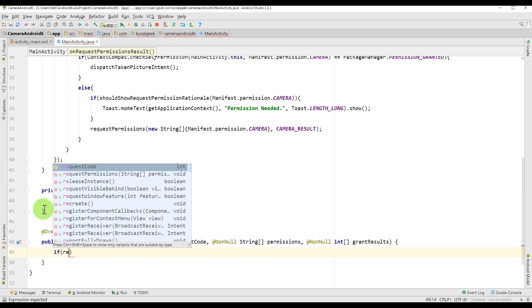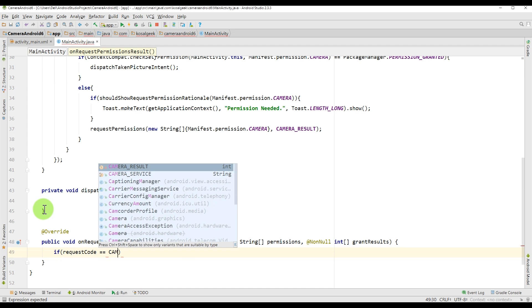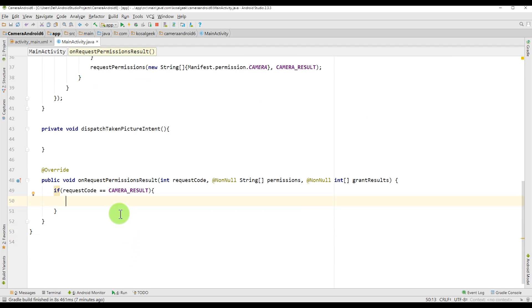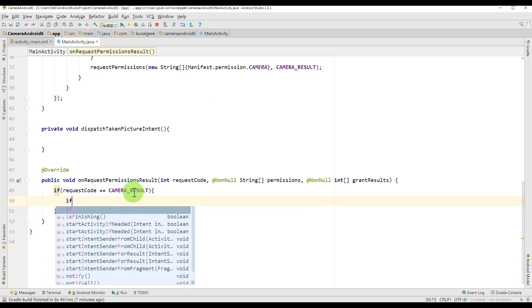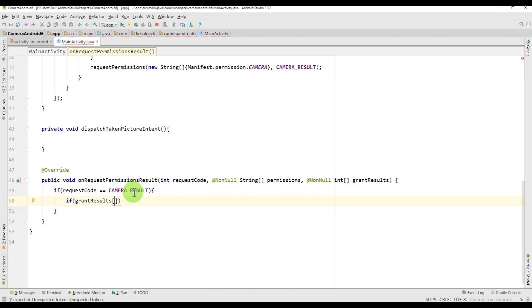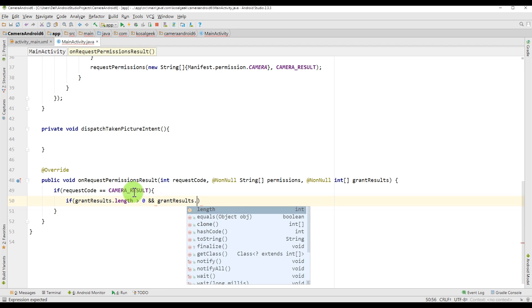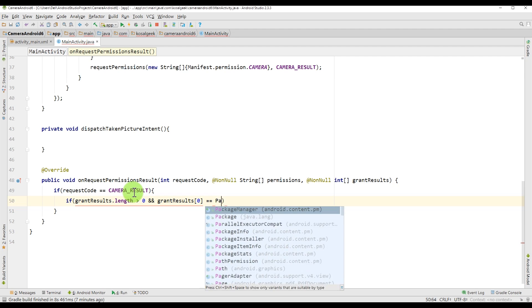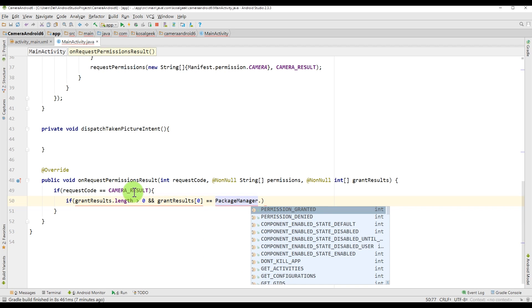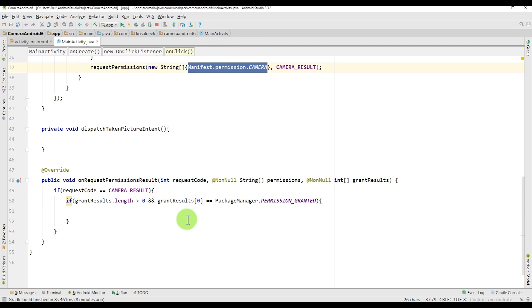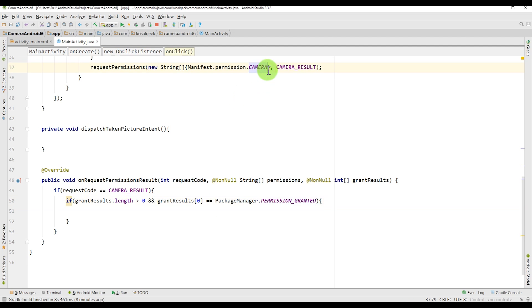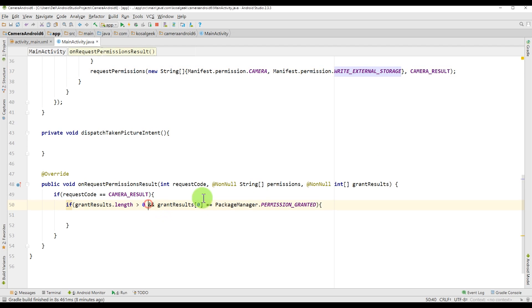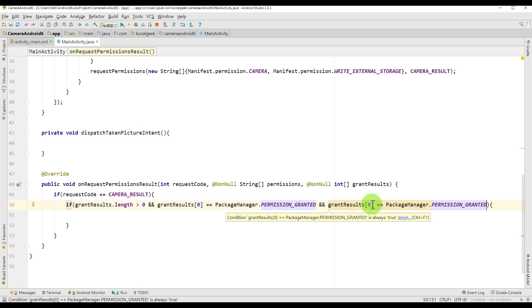And then you need to create onRequestPermissionsResult. And in there, you need to check again if the request code is camera result. And then the grant results. And remember the string that you sent from request permission on the top will go to the grant result. And we have to check if the length is greater than zero. And the first string, because it is an array, so the first one is zero. And if you want to send another one, maybe write permission, then you can just add another one. So maybe manifest.permission.WRITE_EXTERNAL_STORAGE is a good idea.